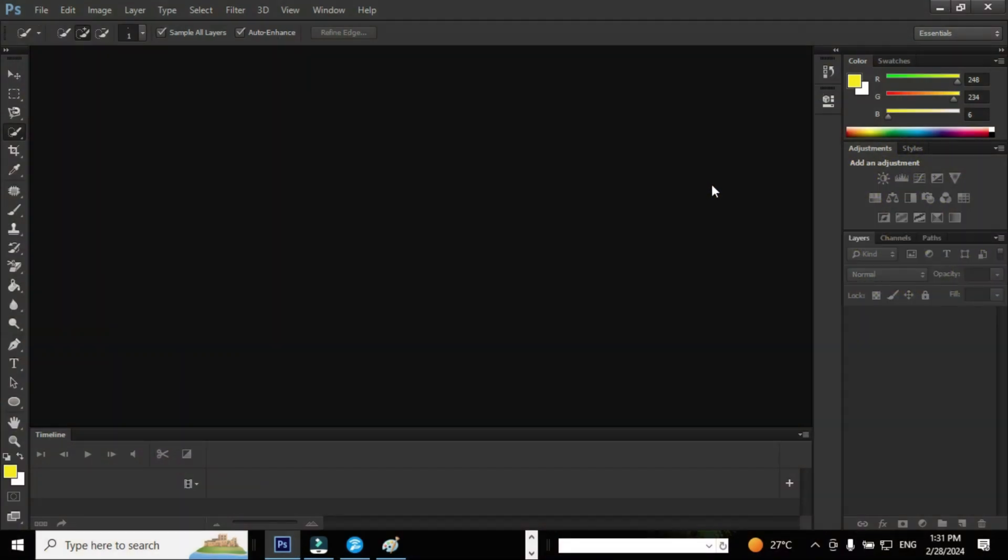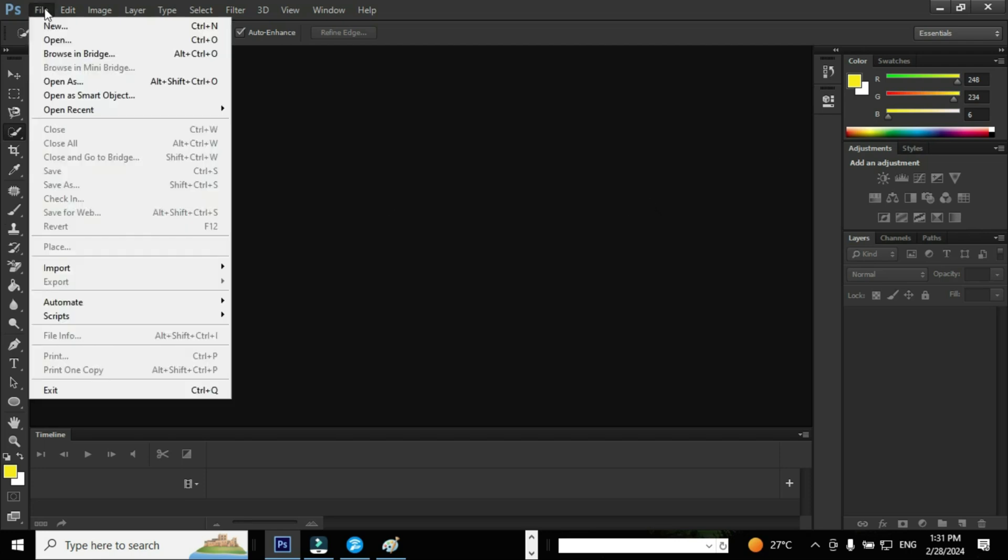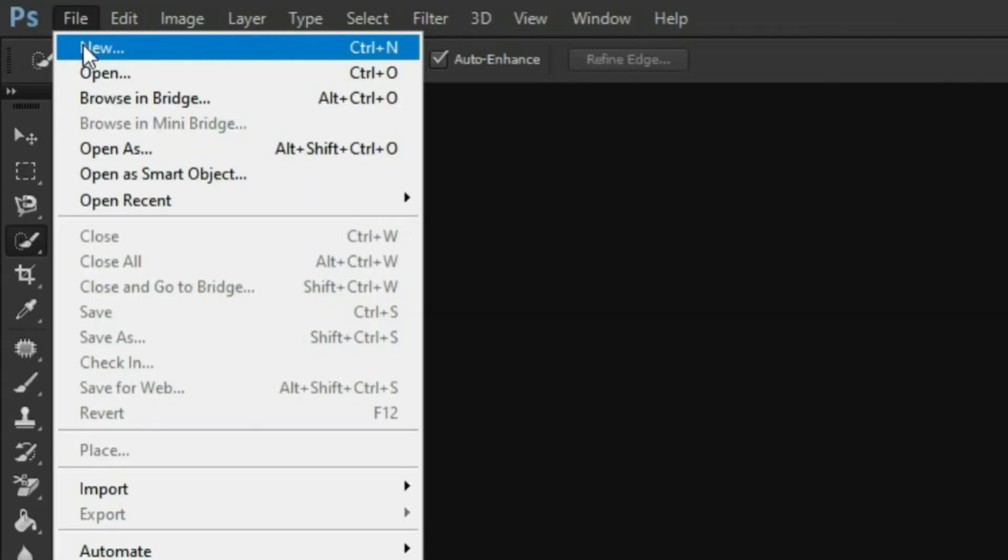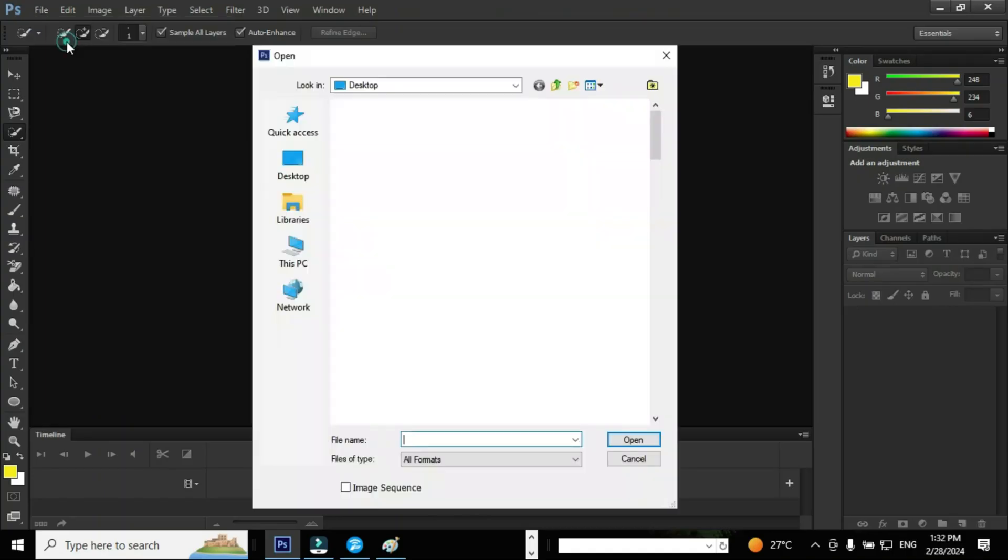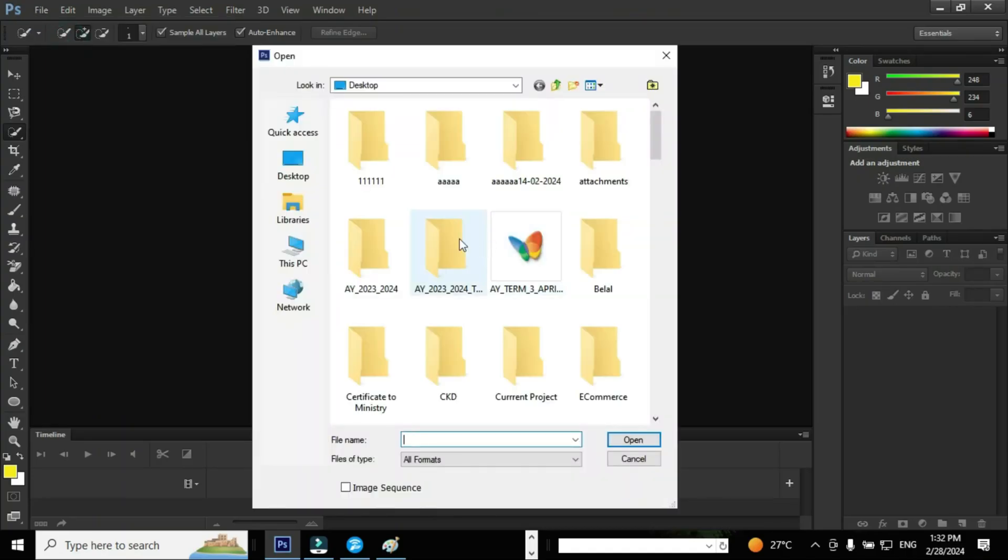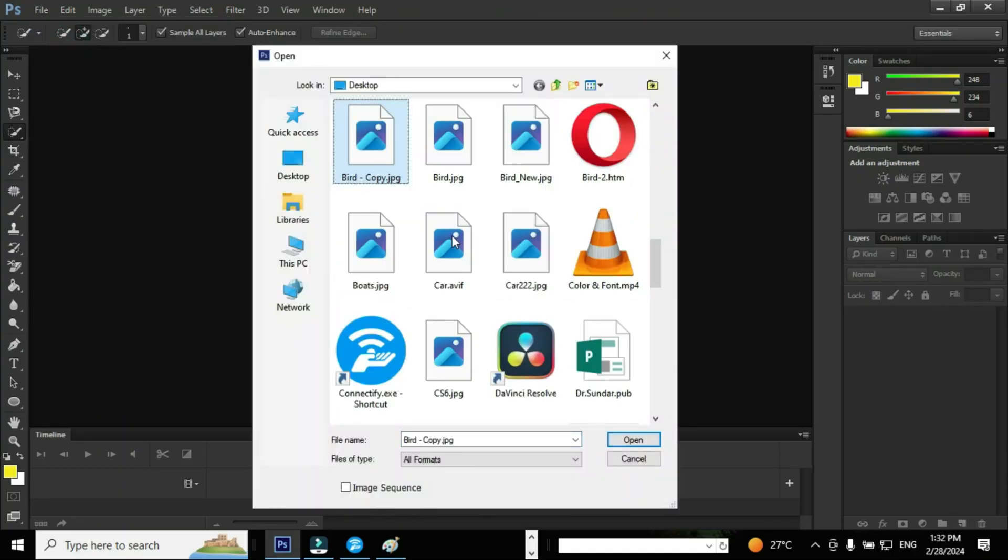In order to demonstrate the use of Quick Selection Tool, we need to open an image. Go to File and click the option Open. An open dialog box will pop up. Select the image and click the option Open in order to open the image.